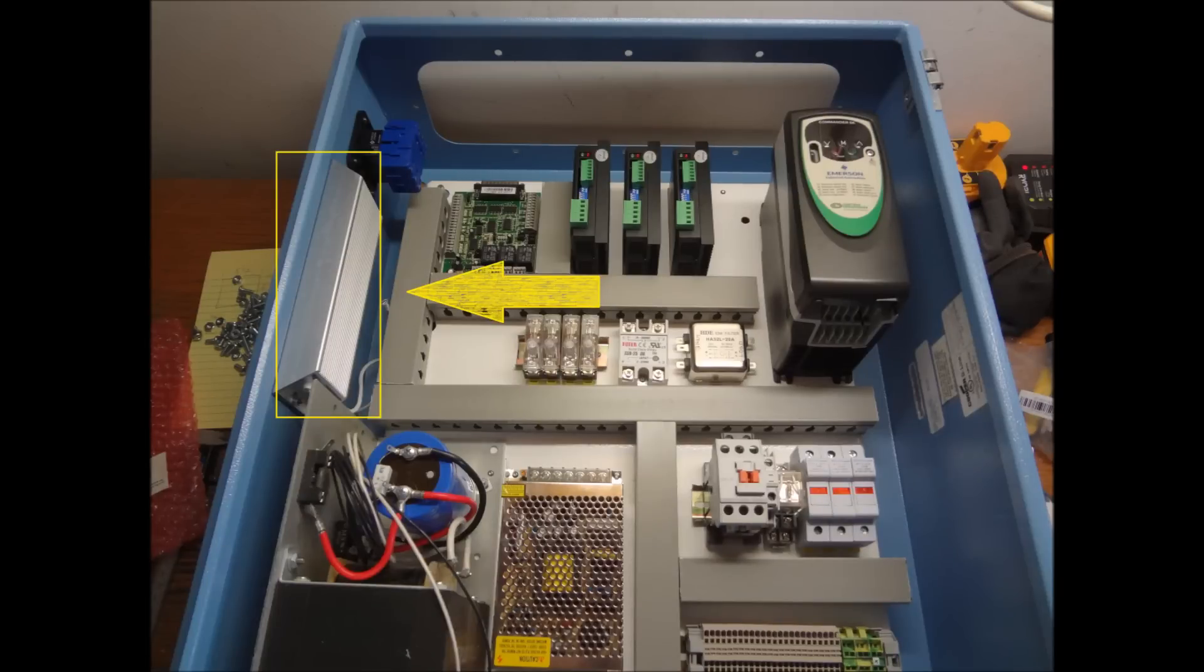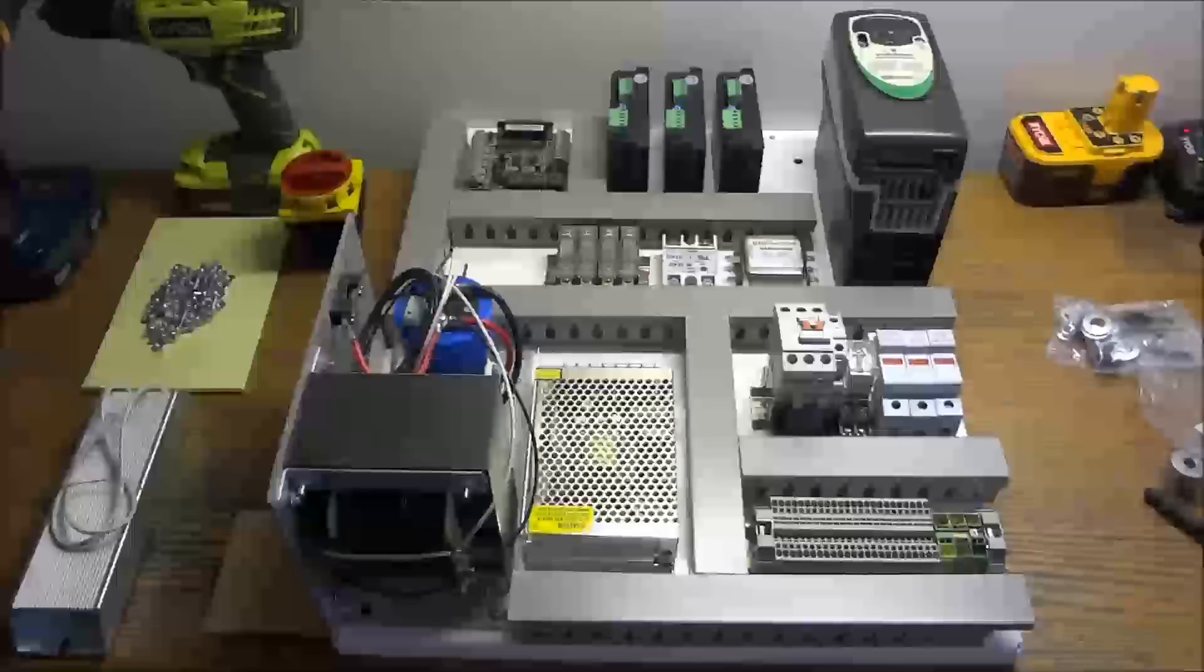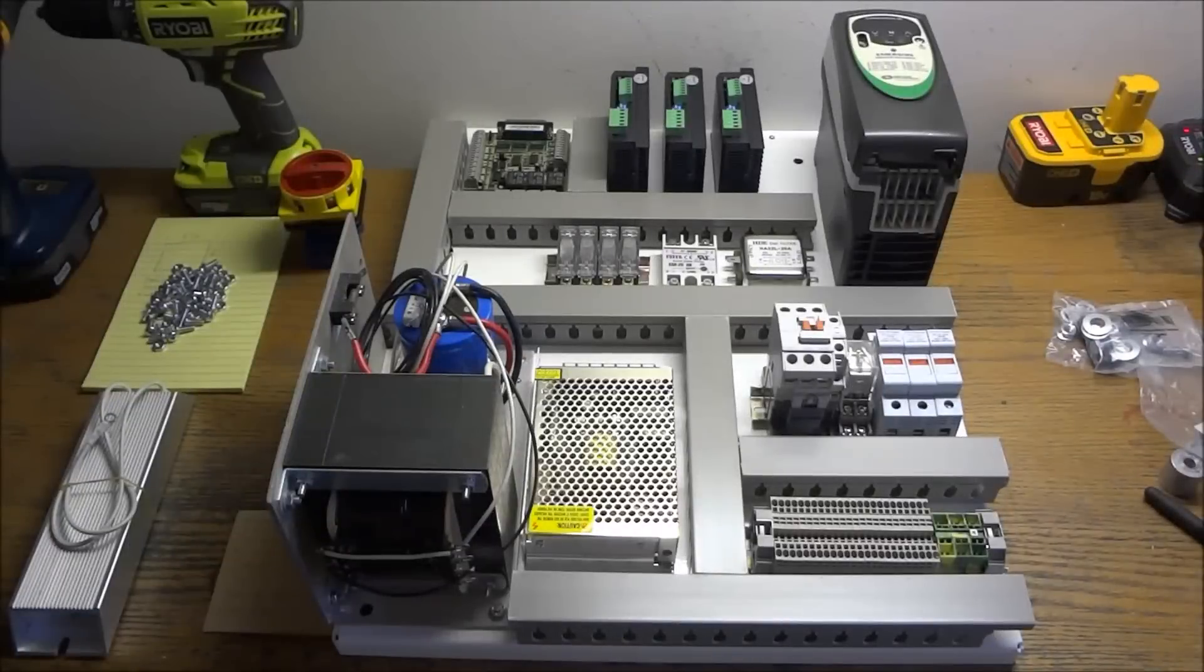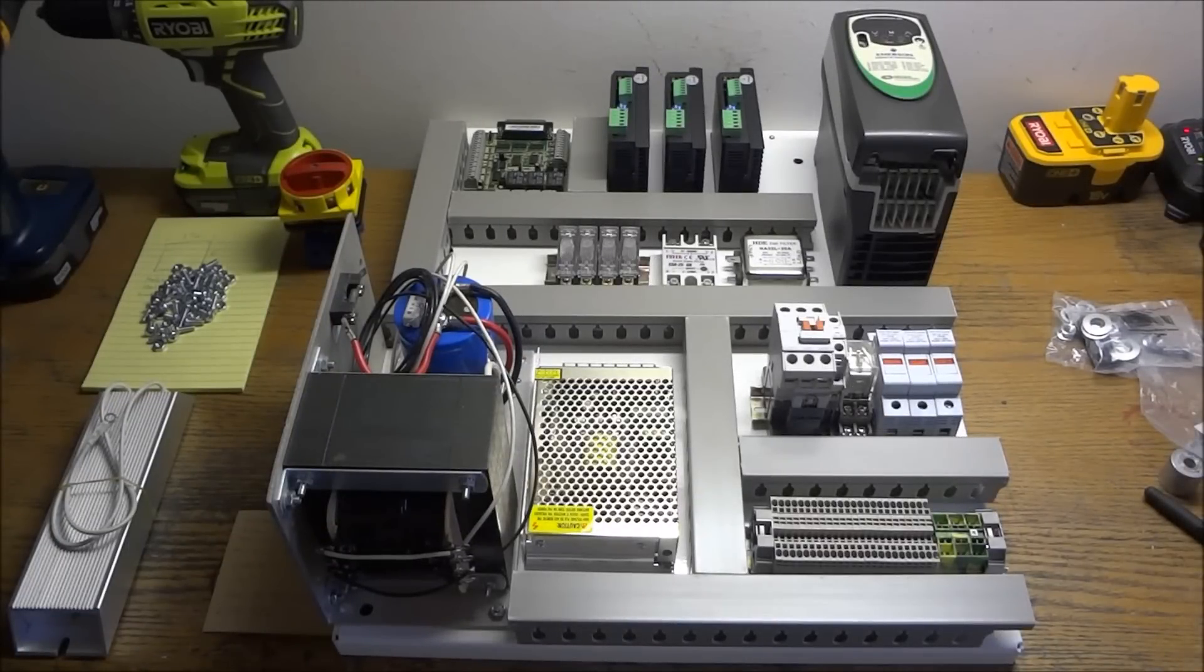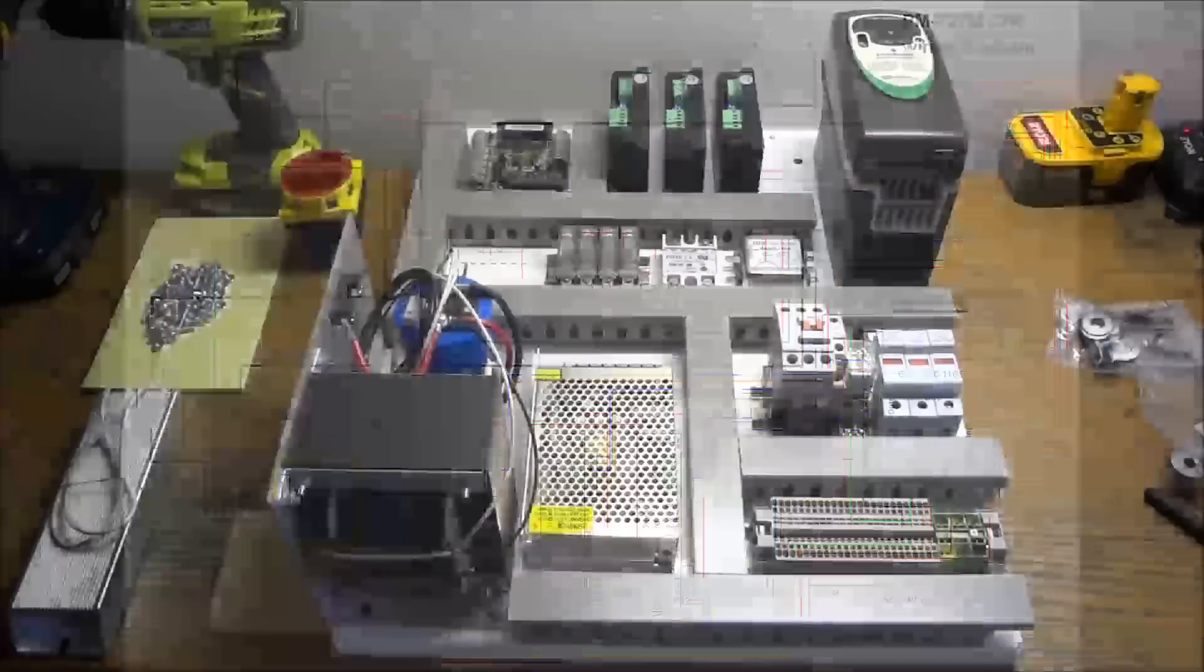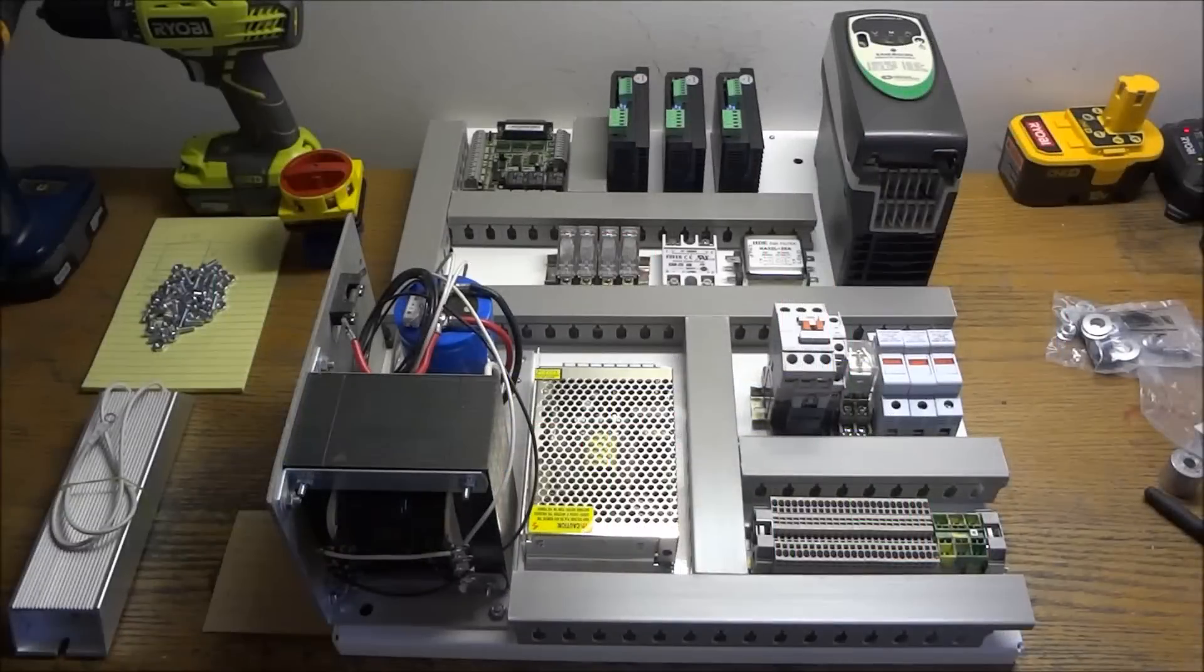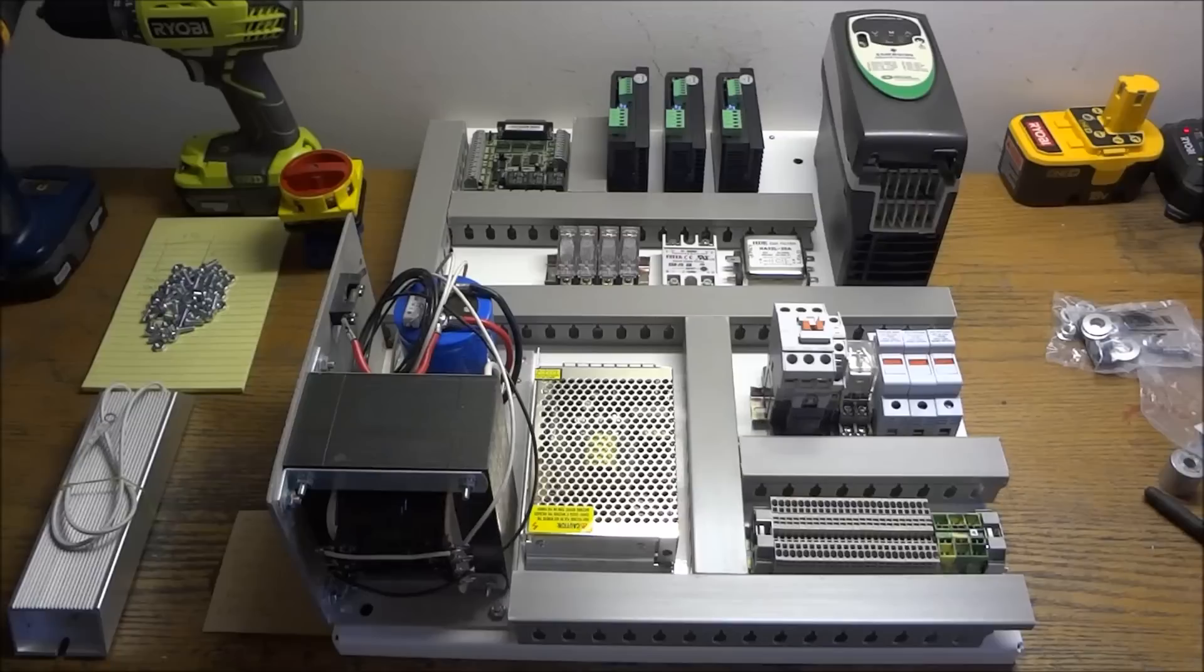That basically covers all the components that we're going to need other than our motors. But here on the wiring diagram you can see our stepper motors and our spindle motor. Those will be connected through the top of the panel with aviation plugs, and I'll get further into that as we wire those up.